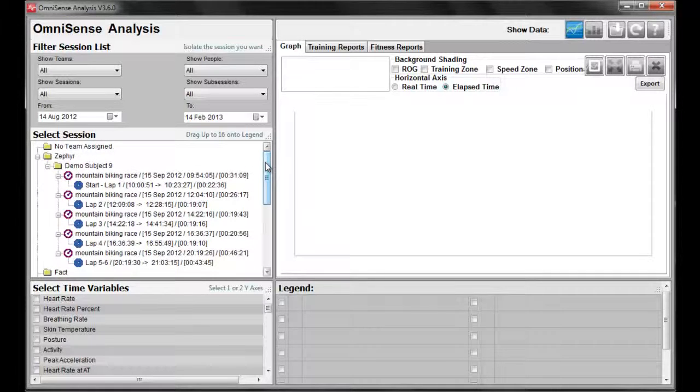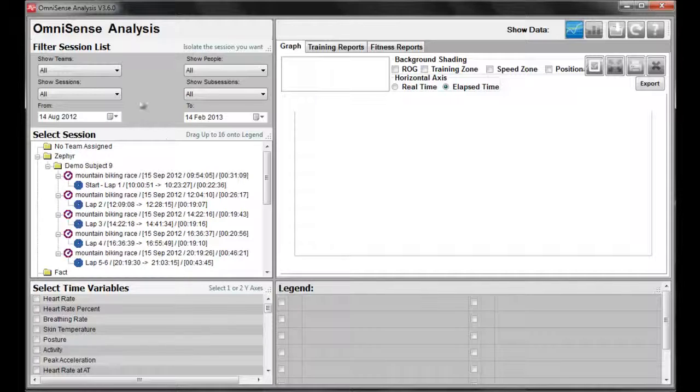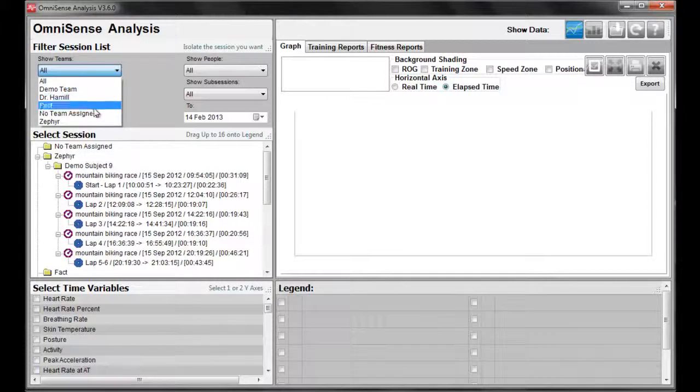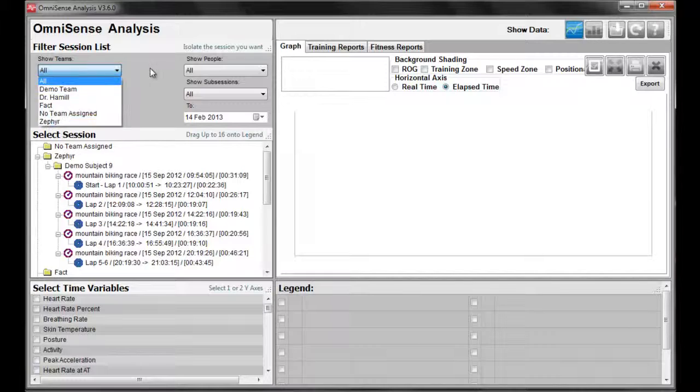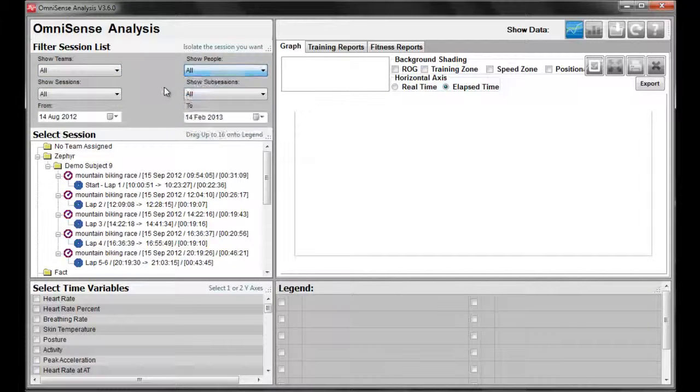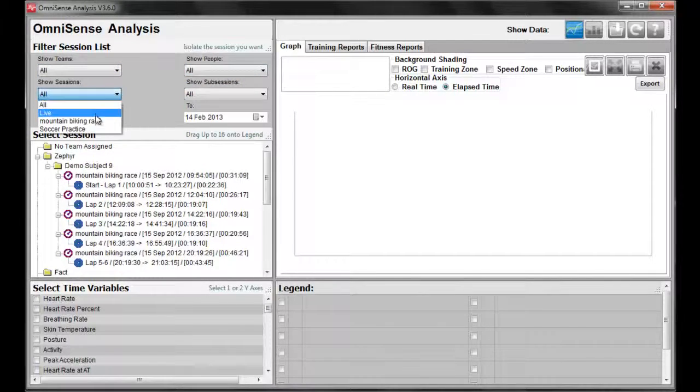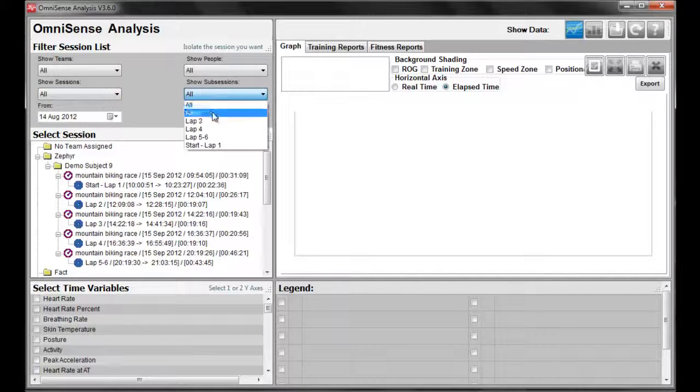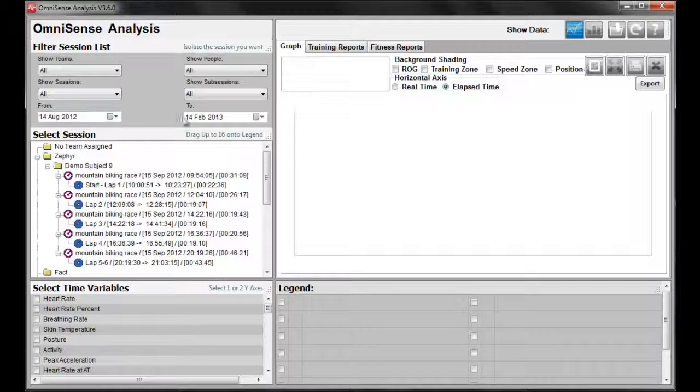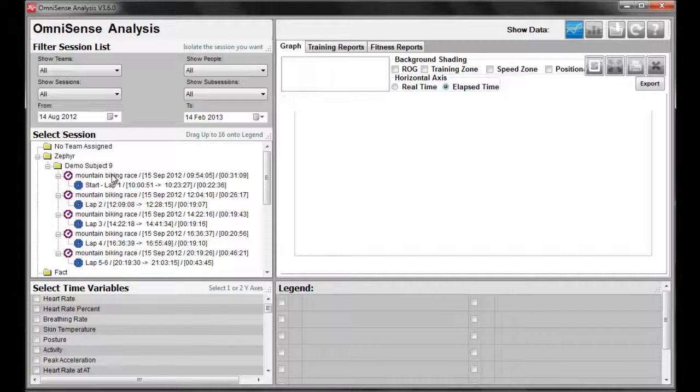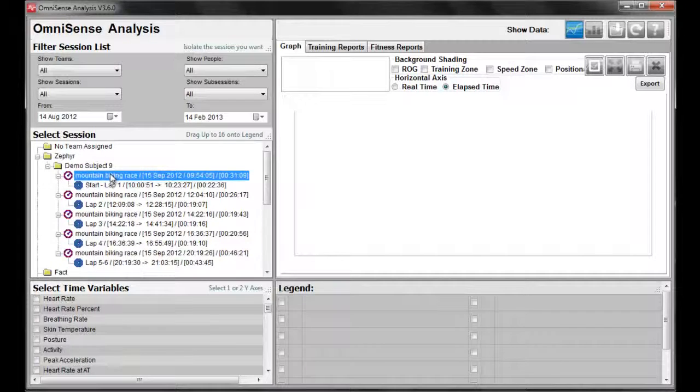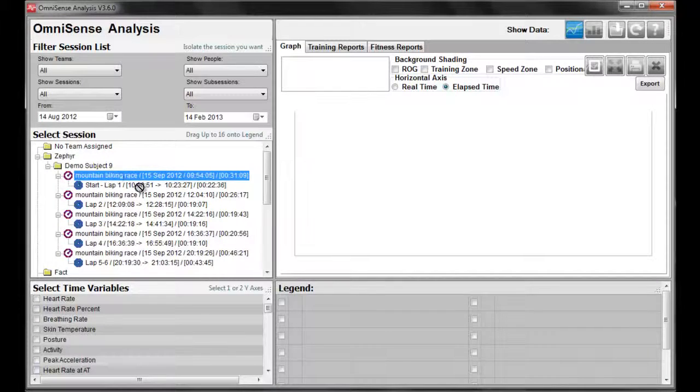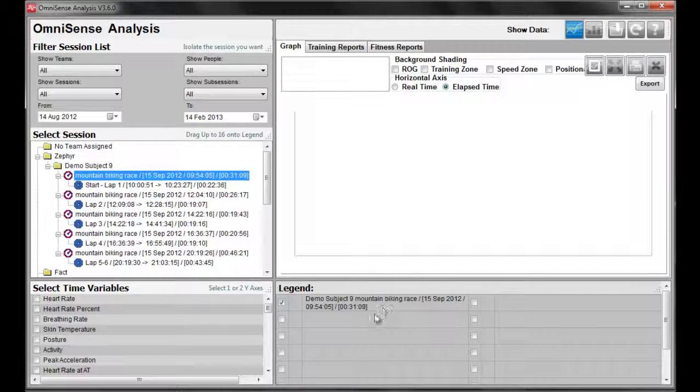You can also search for a particular workout by using this filter list. We can search by team, by individual, by particular session name, by subsession, and using a date range. Once you have found the session you would like to analyze, simply click on that session, drag and drop into the legend.